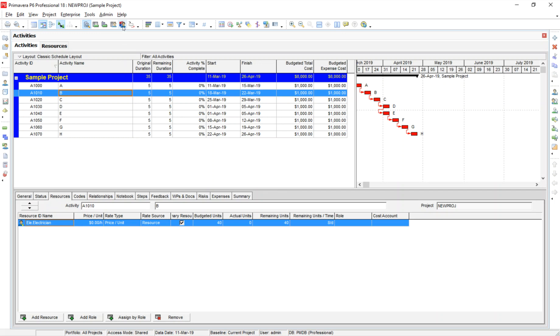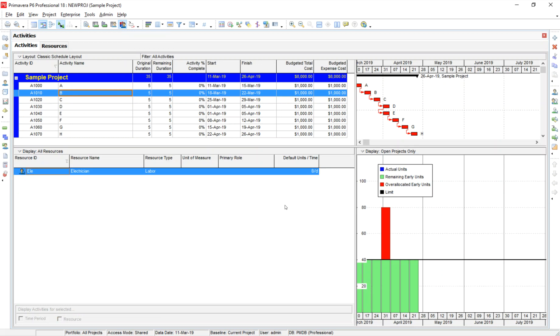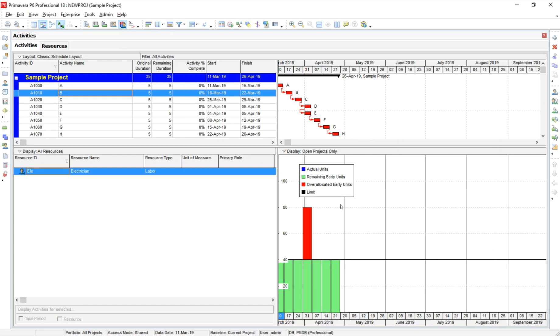So if I go here, where you see resource usage profile, I can see for the electrician resource. Let me go ahead and move these over. I don't need to see this cost data.